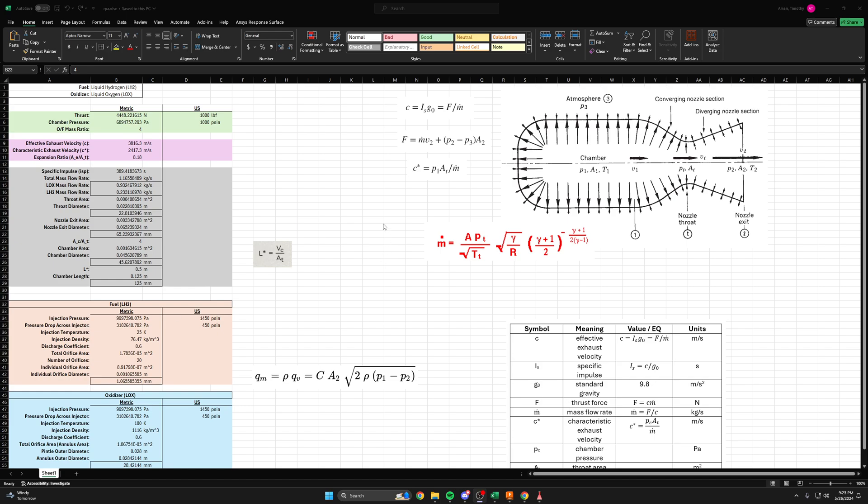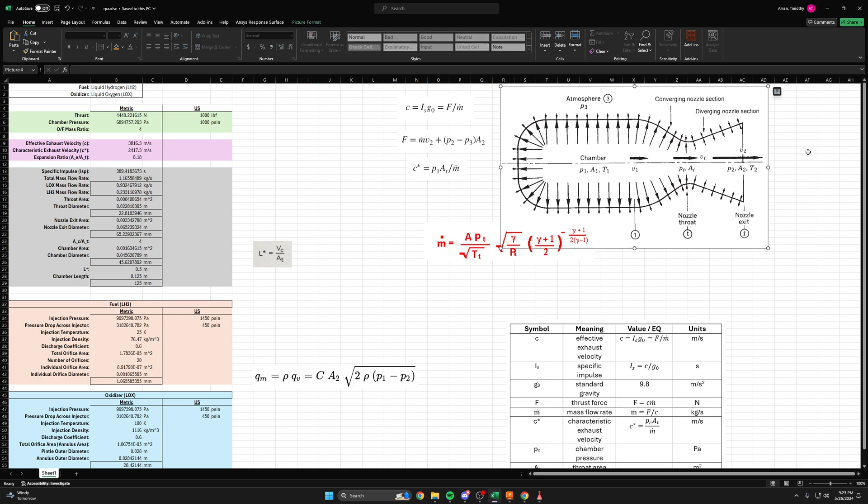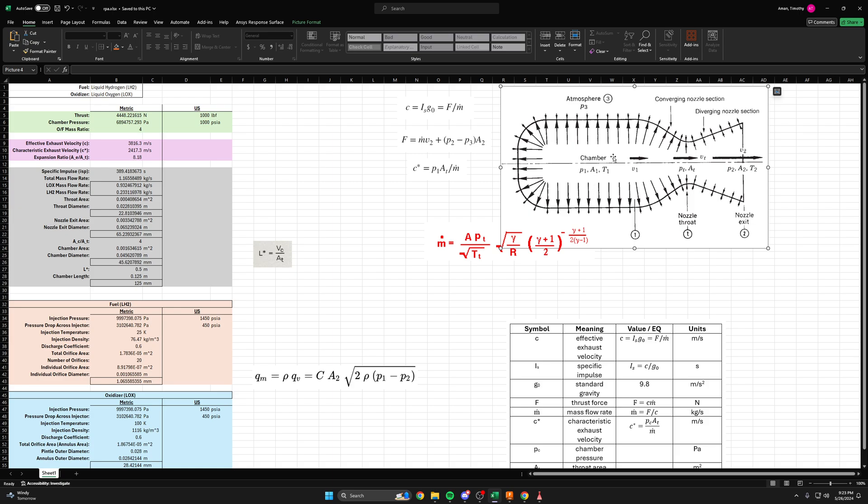Hello. In the last video, we sized some injector geometry, some holes and annuluses for a hypothetical injector for our rocket engine. In this video, we're going to lock down the last few major dimensions for our rocket engine, including the diameter of the chamber itself and the length of the cylindrical section of the chamber.